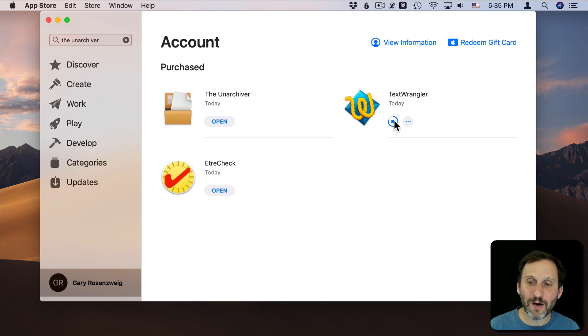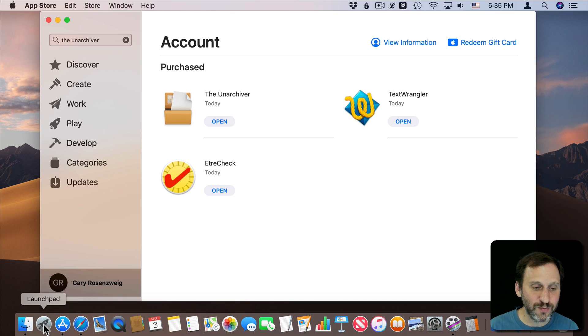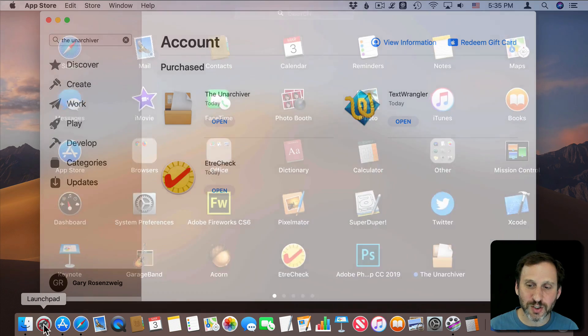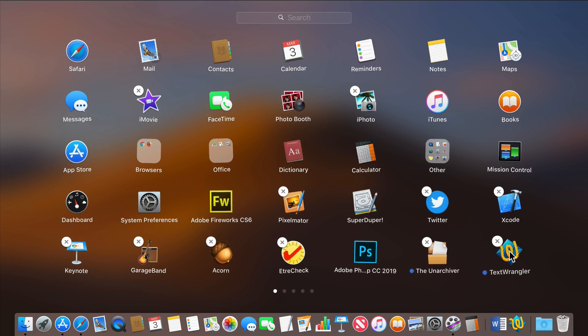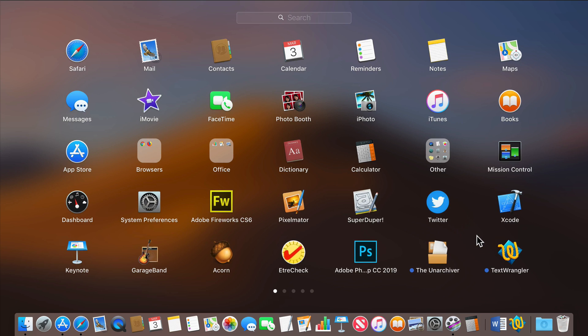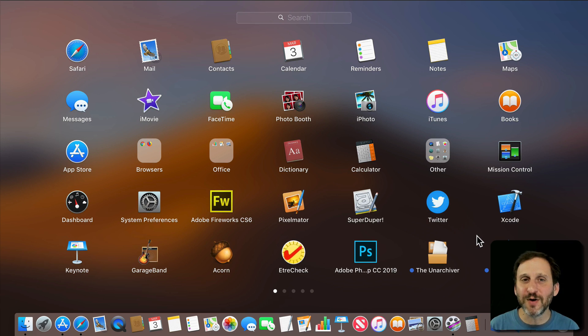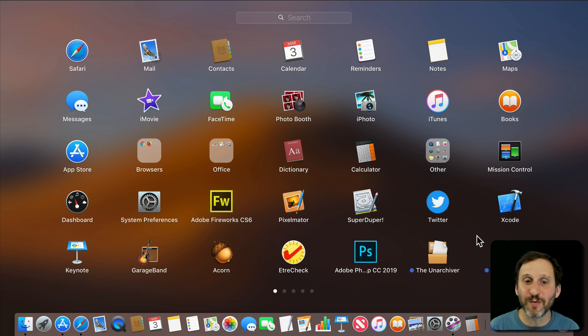So now I can do the same thing with that app if I wanted to. I can go into Launchpad. There it is there. If I want to clear up space I can get rid of it. It's especially very useful if you've got very large apps and you only need to use them every once in a while.